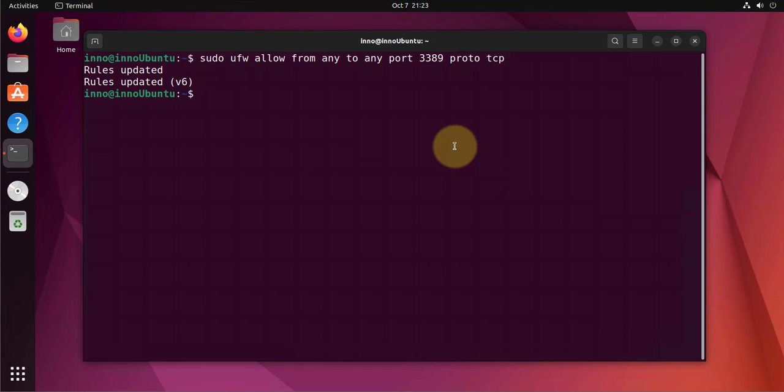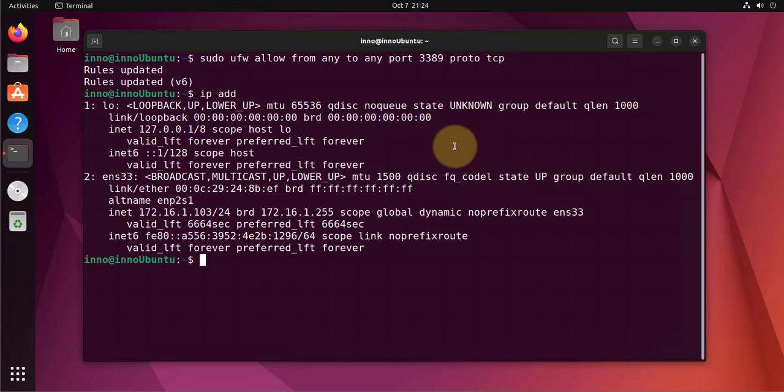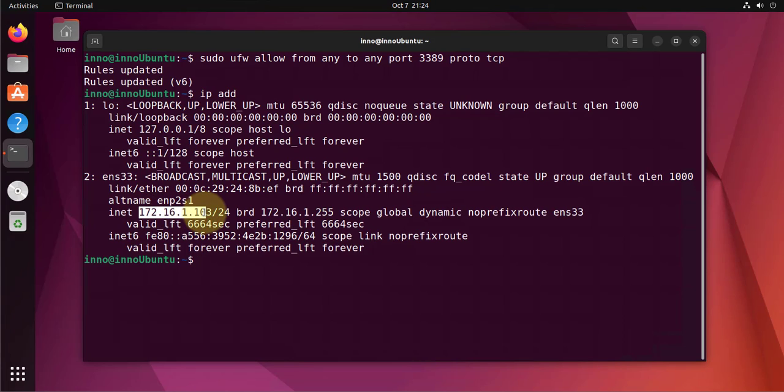Now we'll need the IP address on this device to use from the remote computer we're using to RDP into the Ubuntu machine. The command is just ip address. The IP of this machine is 172.16.1.103. That's the IP address we'll need to put into the RDP application.